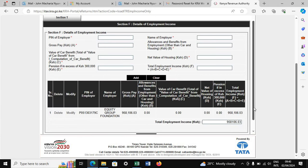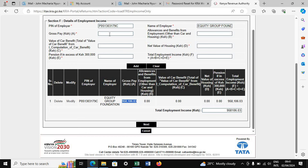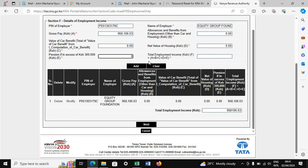When you come to the next section and you don't have your P9, you can see down here the name of your employer, how much he has been paying you, and all that. When asked for the PIN of the employer, come down here and copy this PIN, then paste it up there and click outside — everything will be copied. When asked for gross pay, come to this point, copy it, paste it. For all the other fields, put zero — zero for housing, zero for pension in excess of 300 — then click outside and it will auto-populate itself. Then click Next.